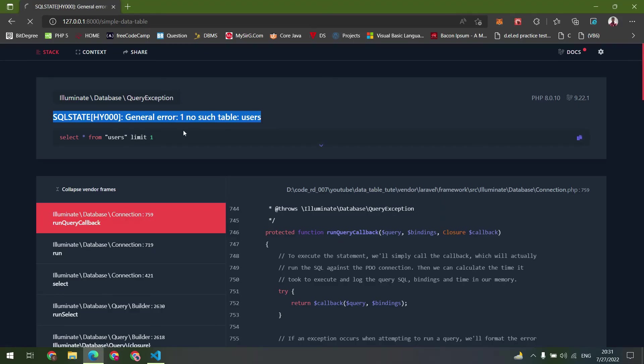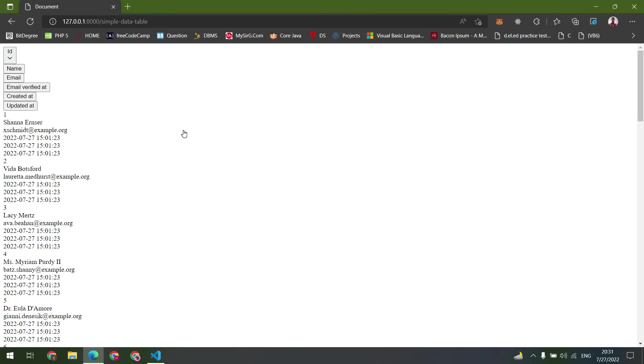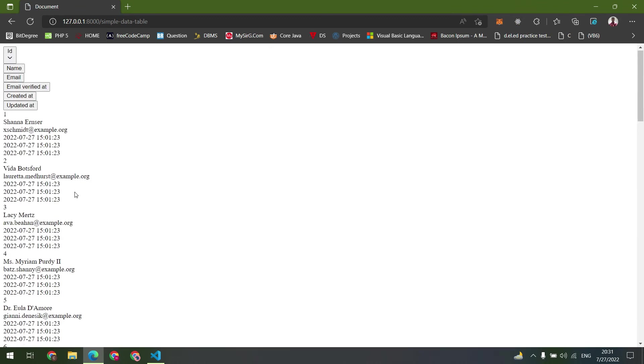Let's check in the browser now. It looks so ugly.